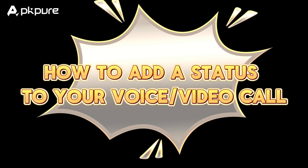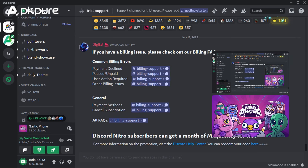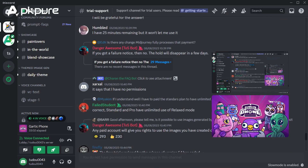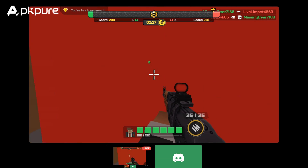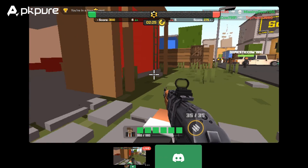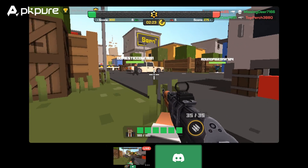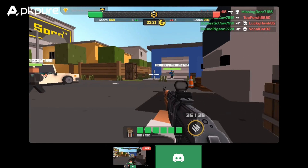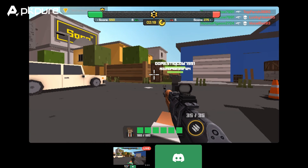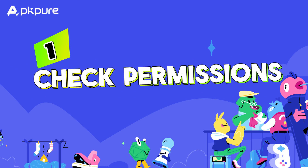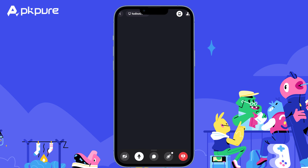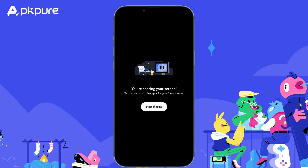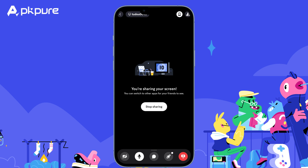How to add a status to your voice or video call. Want to give your friends a heads up on what you're discussing before they join your voice chat? Now you can set a status message to share the topic at hand — whether it's ultimate game night, movie marathon, or simply hanging out. Number 1 — Check permissions: make sure you have the Set Voice Channel Status permission enabled in your server. If not, ask your server owner or moderator to grant it to you.